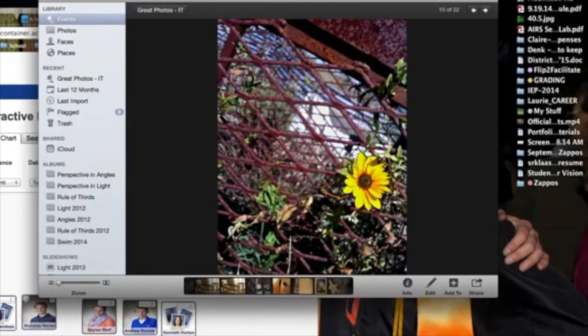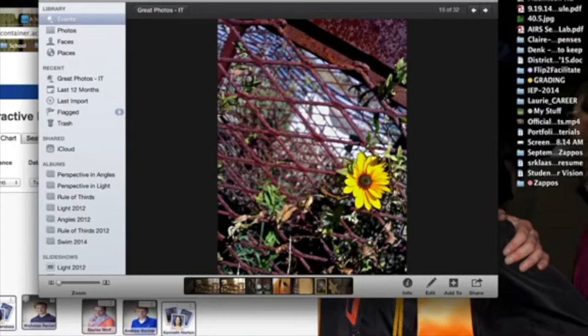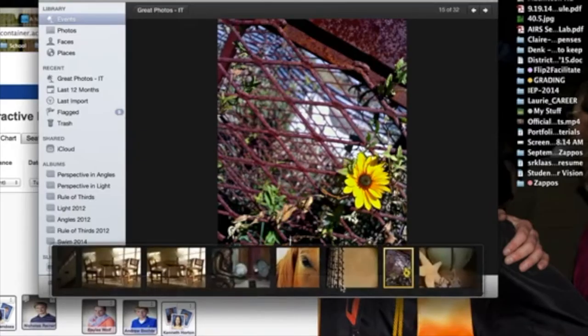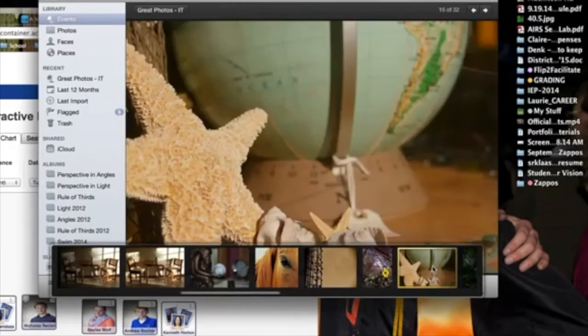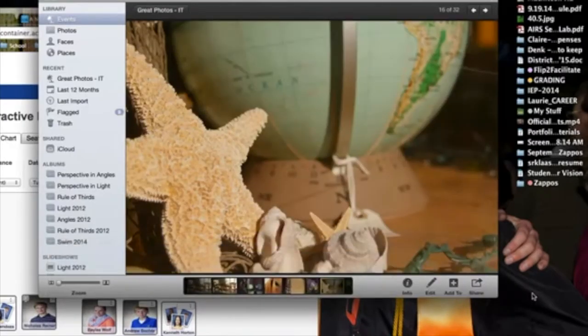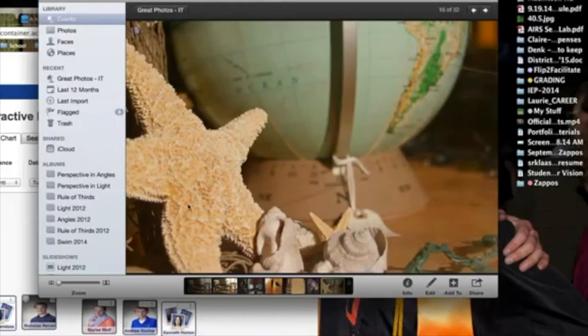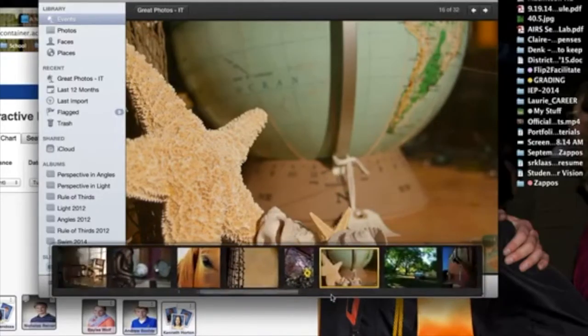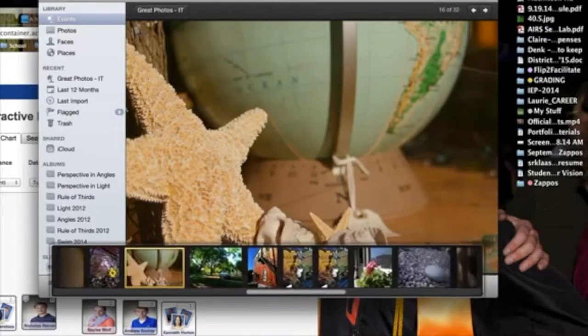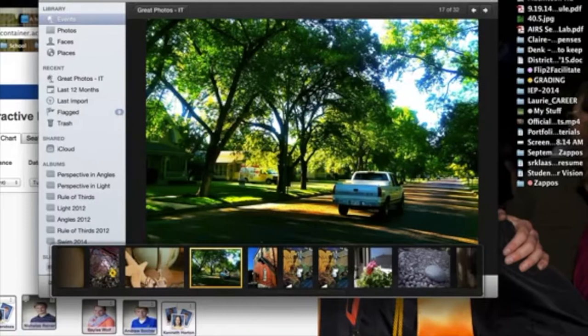Rule of thirds. Notice how your eye is drawn to the pop of color of the sunflower amid this grainy, rusty surrounding composition. Mimi Schultz did this. Nice use of light. And again, rule of thirds. How you've got to focus on here. And the depth of color change.